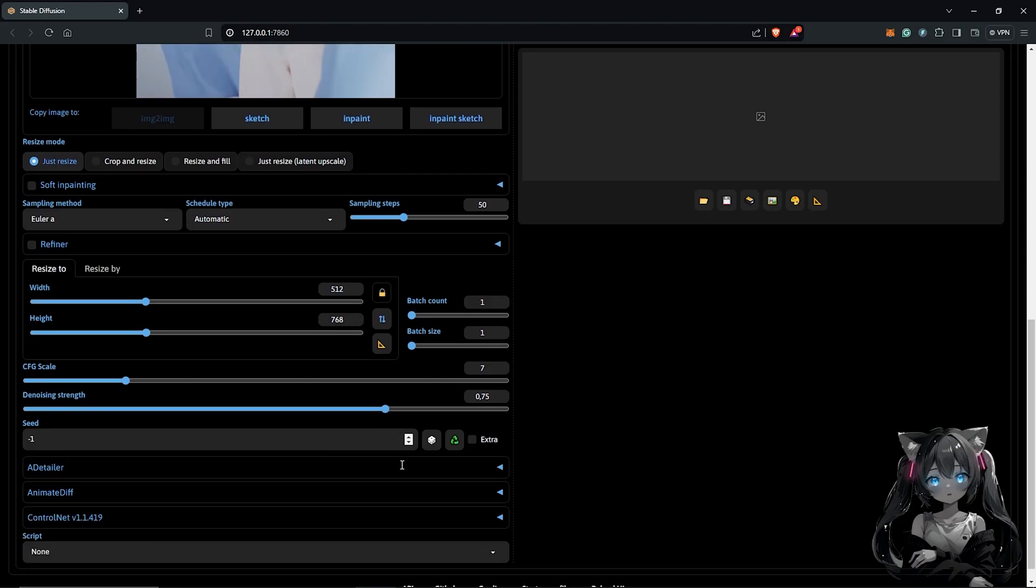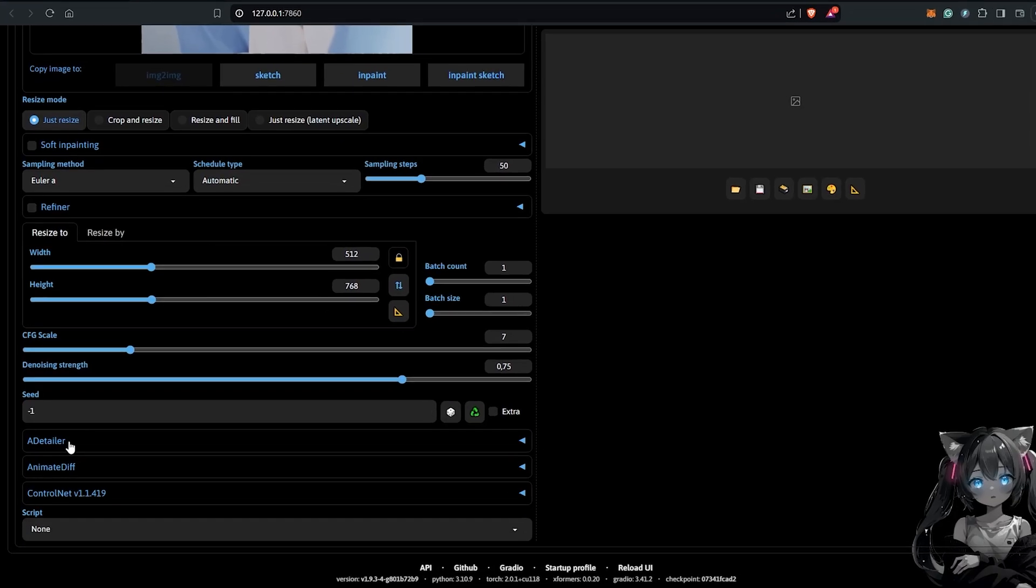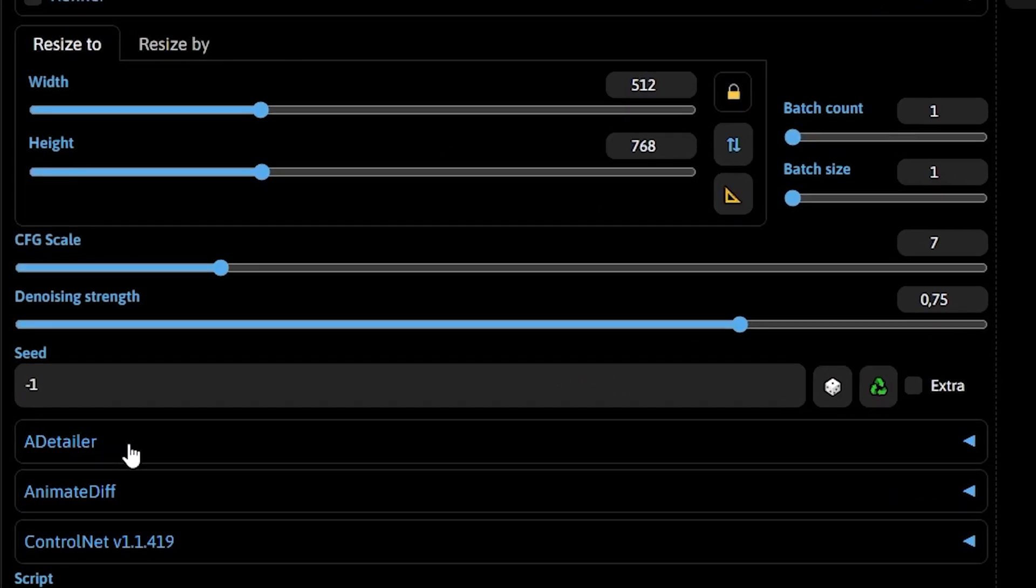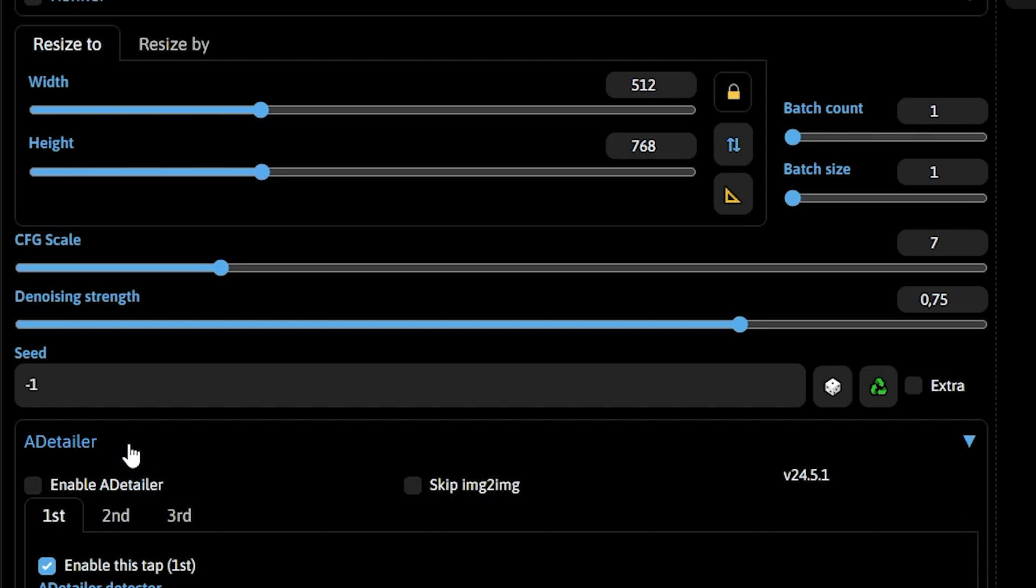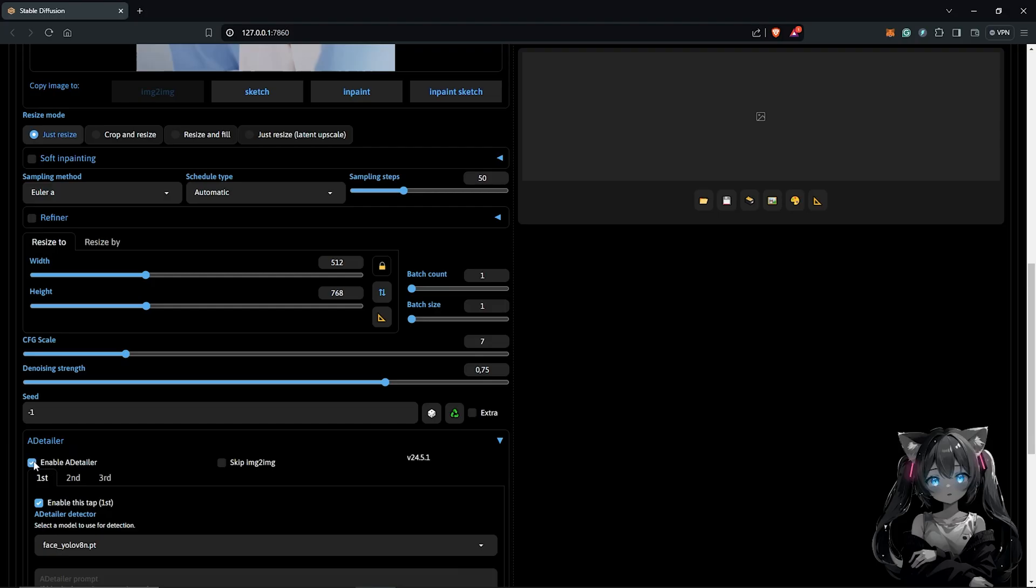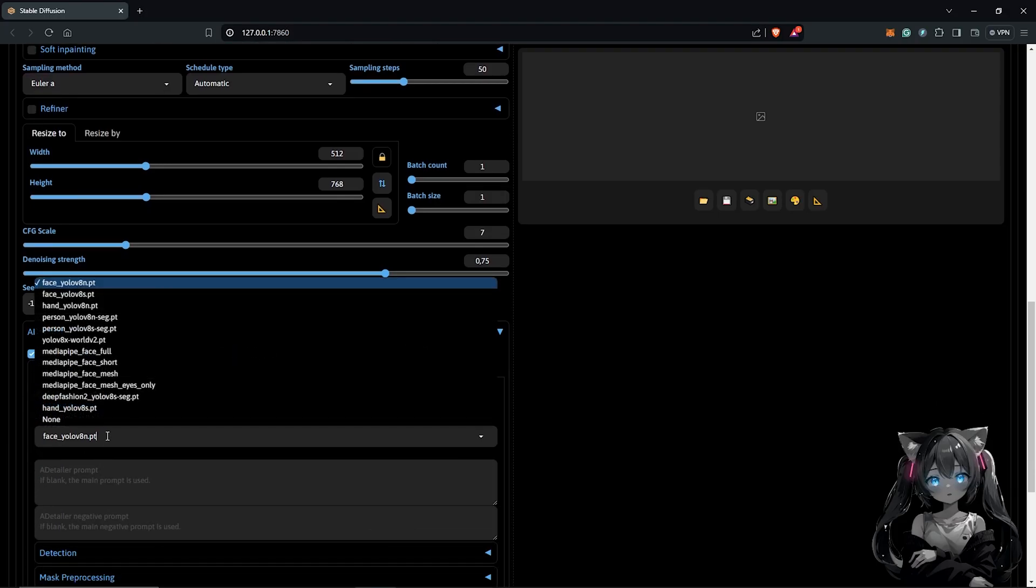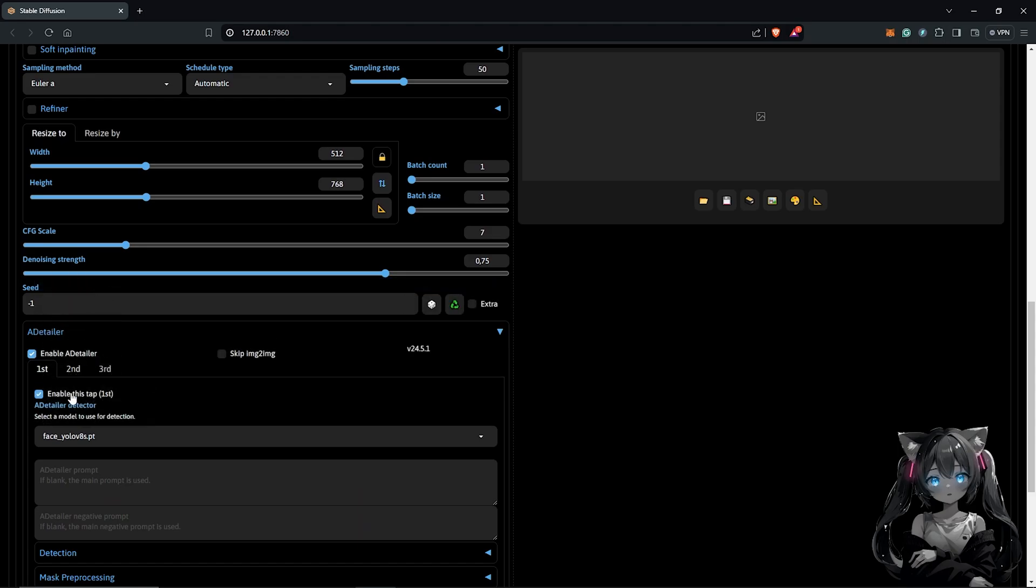I'm still scrolling down for add detailer extension. I'll include this which will help to fix common issues like distorted faces throughout the animation. Enable Animative and select the model YOLO8S.